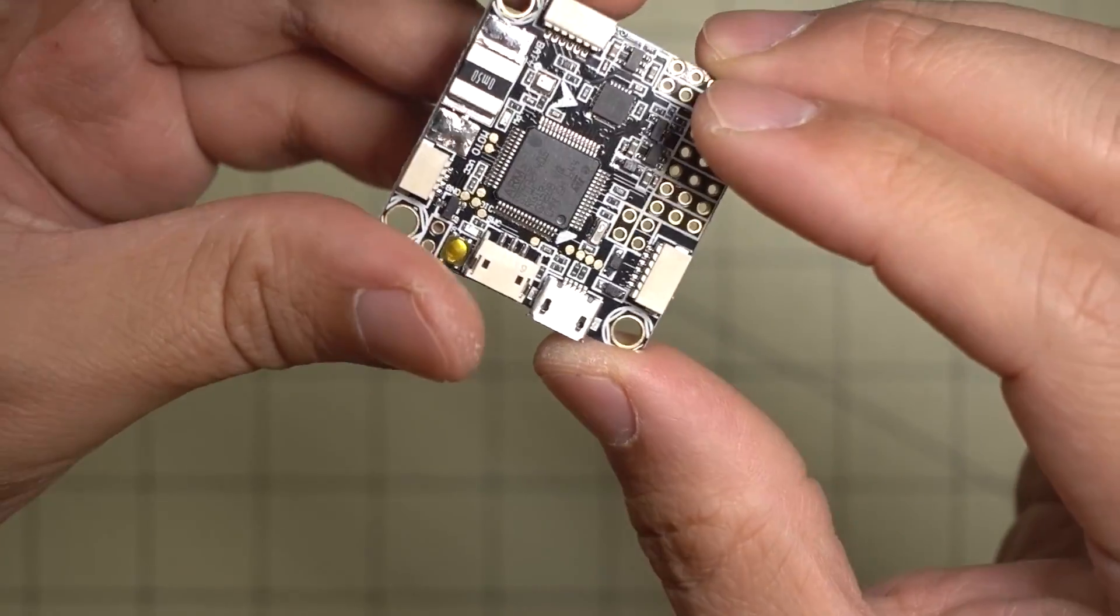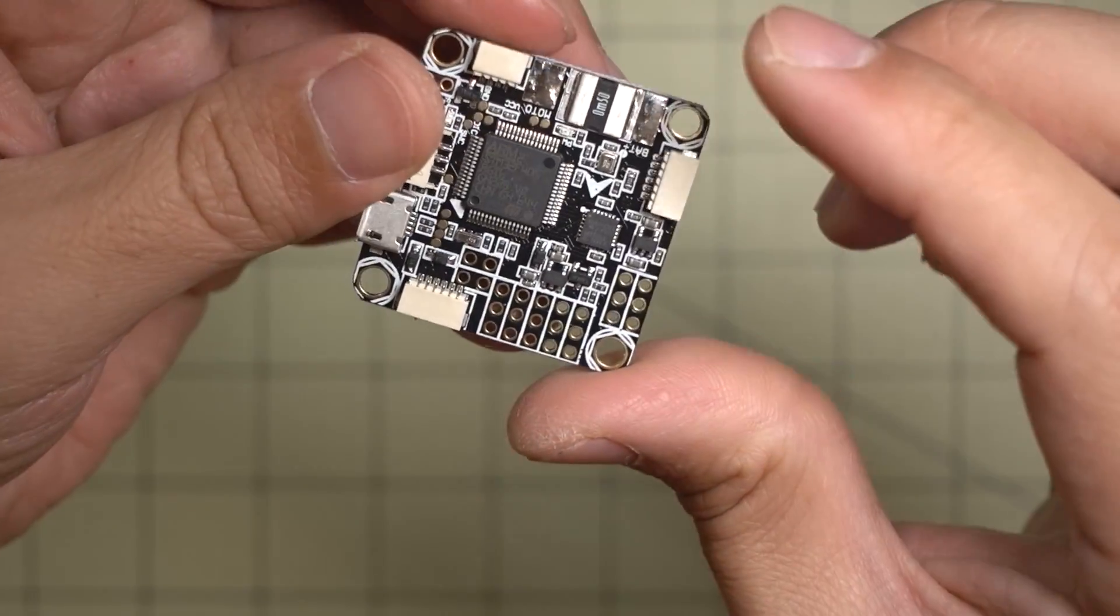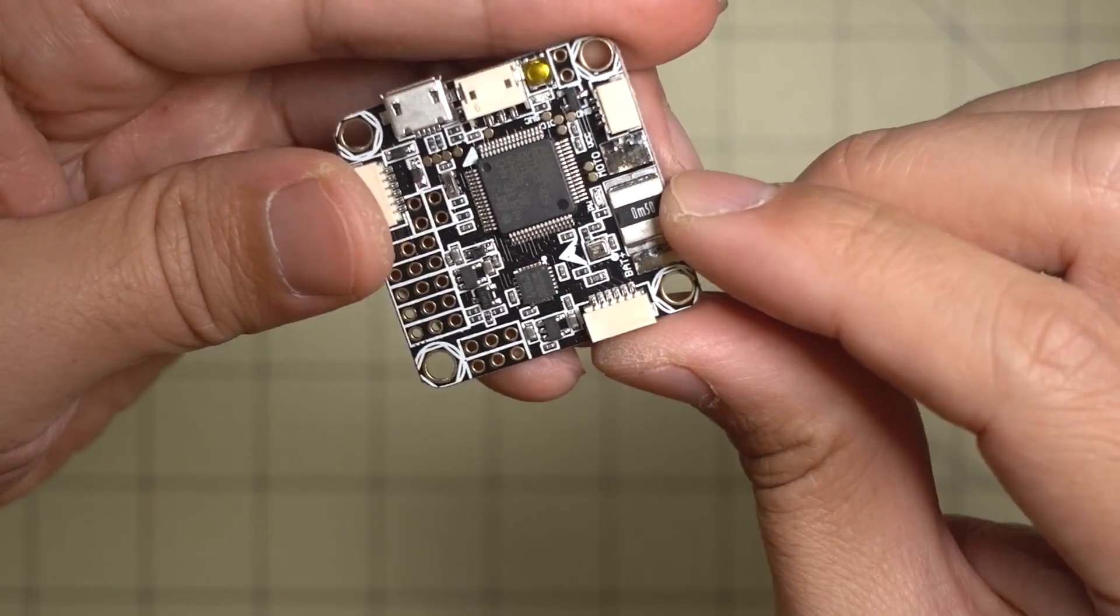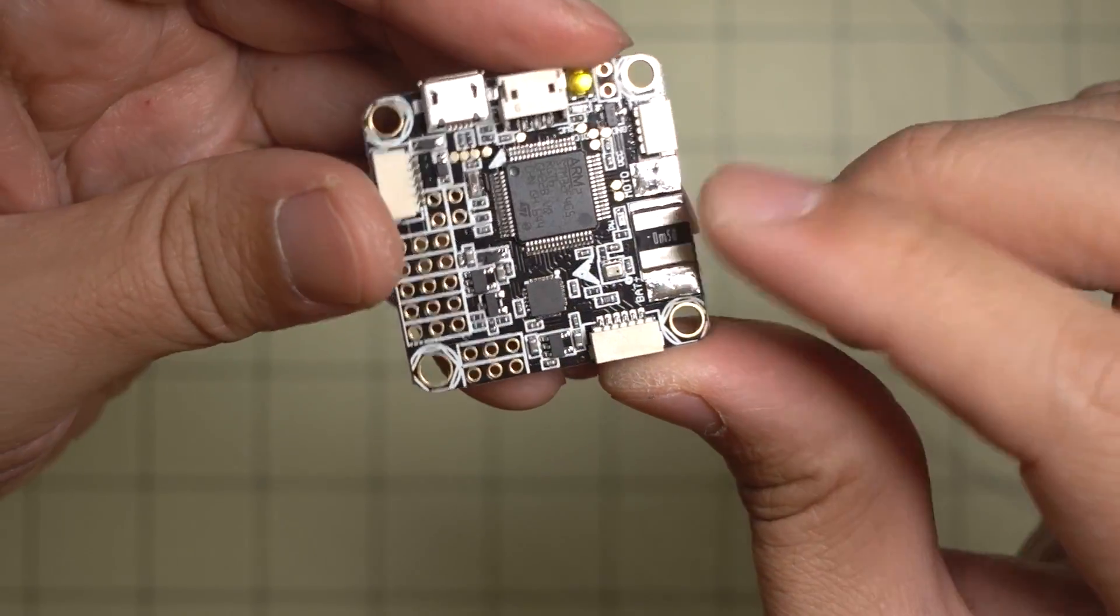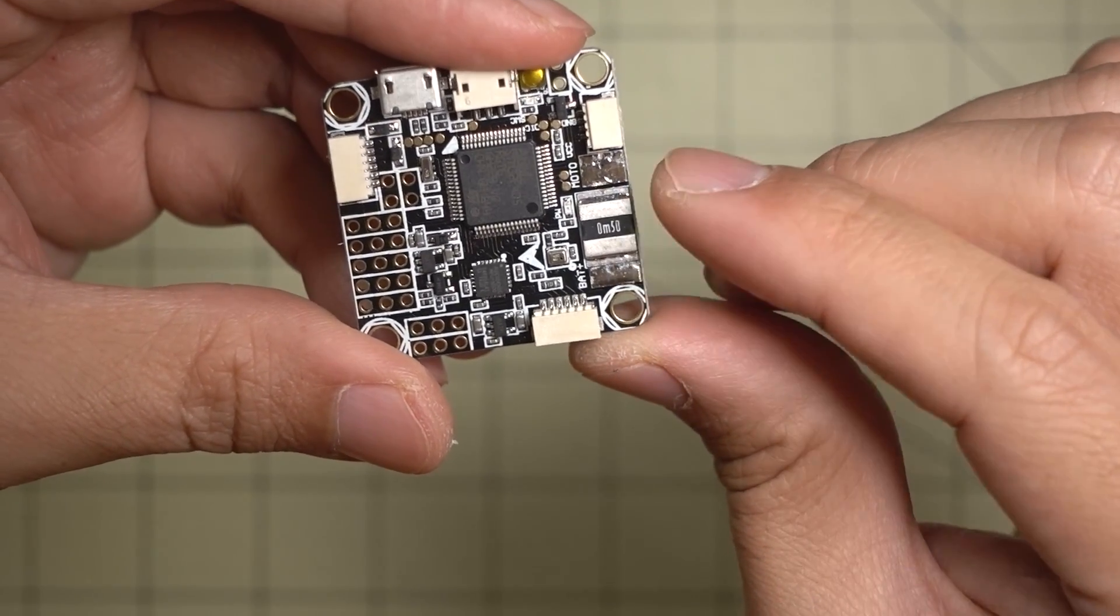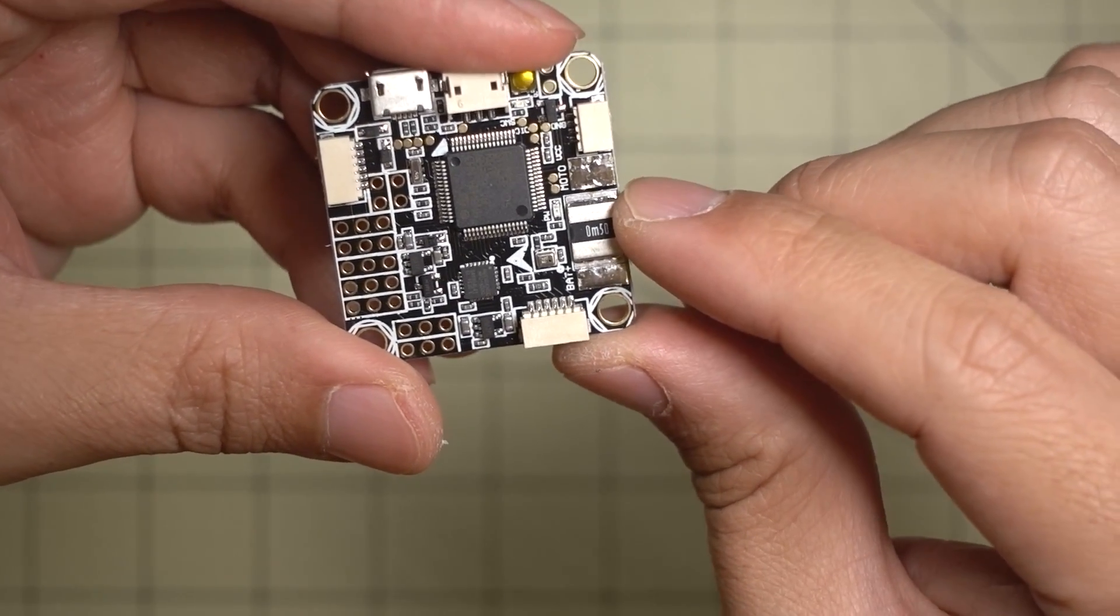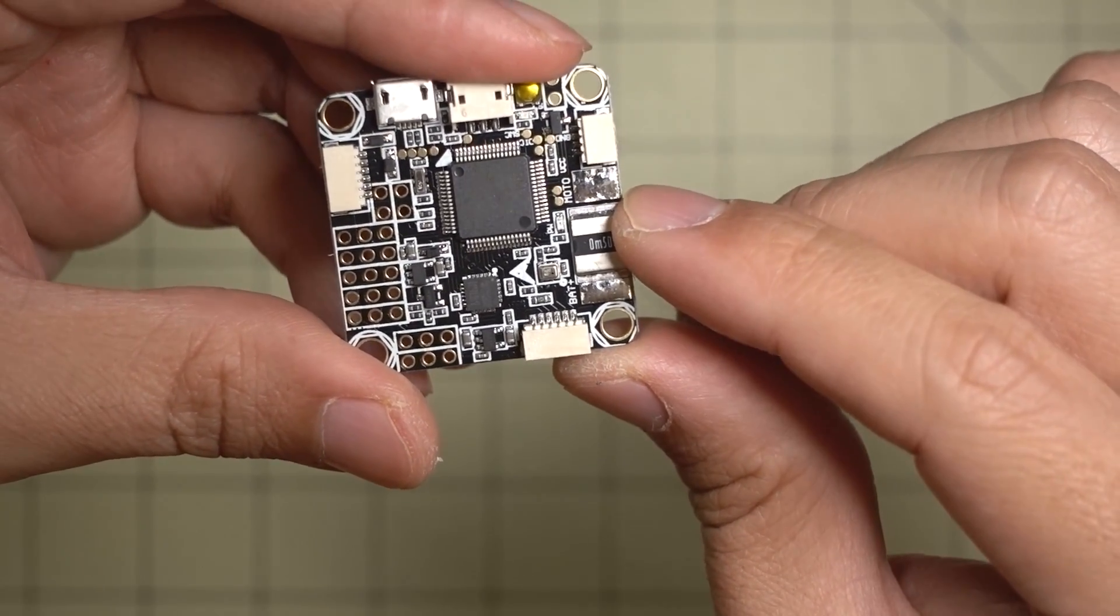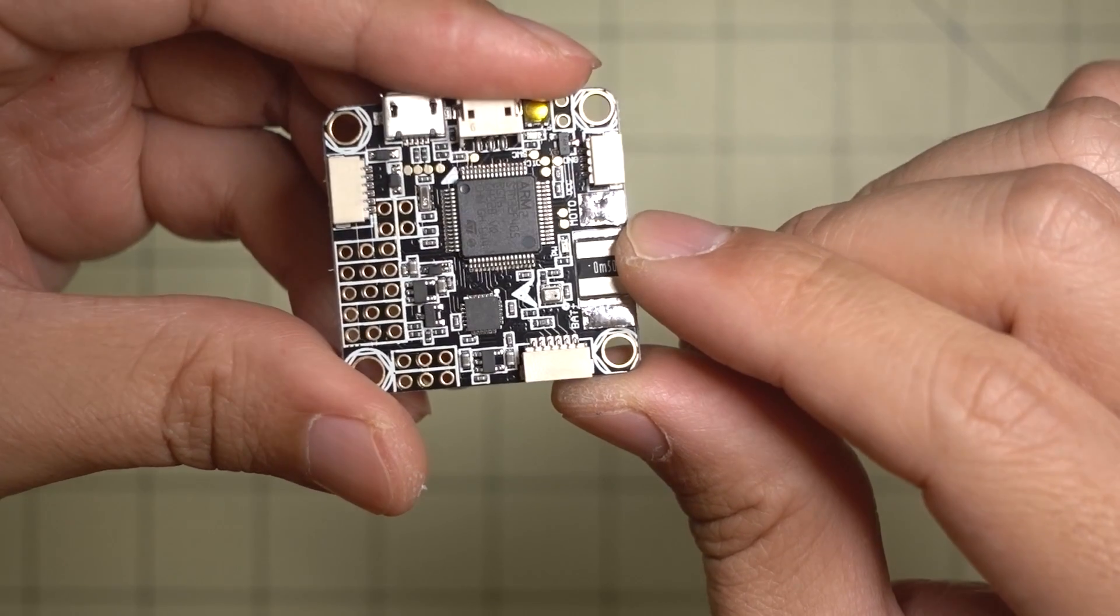It's got a ton of stuff here. It's also got a current sensor, so you can hook this up to your PDB and you're going to get your current values as well as your voltage in your OSD. That's another great feature.